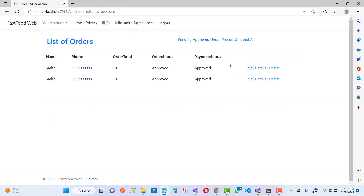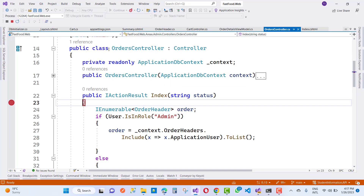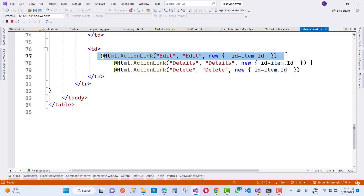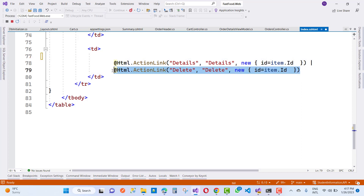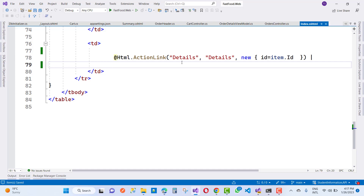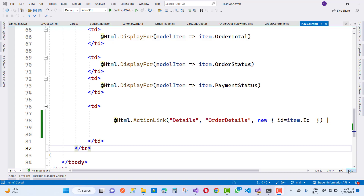Continuing, only the approved message shows here, and there are options to delete orders. But the customer does not have rights to delete or edit orders — they can only see the order details. In the index.cshtml file, I want to remove the edit and delete sections since there are no action methods for edit and delete. Only the order details link remains.